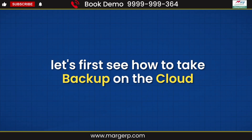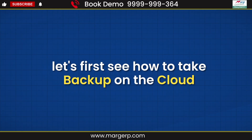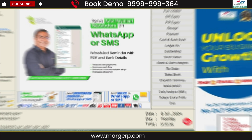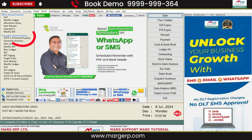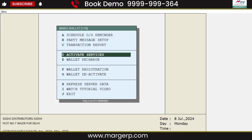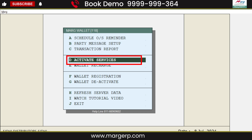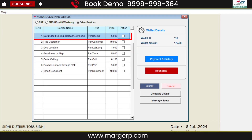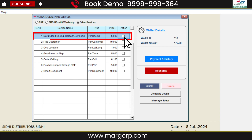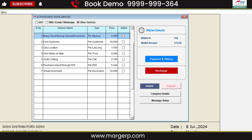Let's first see how to take a backup on the cloud. First, you will activate the wallet. Then go to Activate Services, and from Other Services, click on the checkbox corresponding to Mark Cloud Backup upload/download to activate this service and submit it.